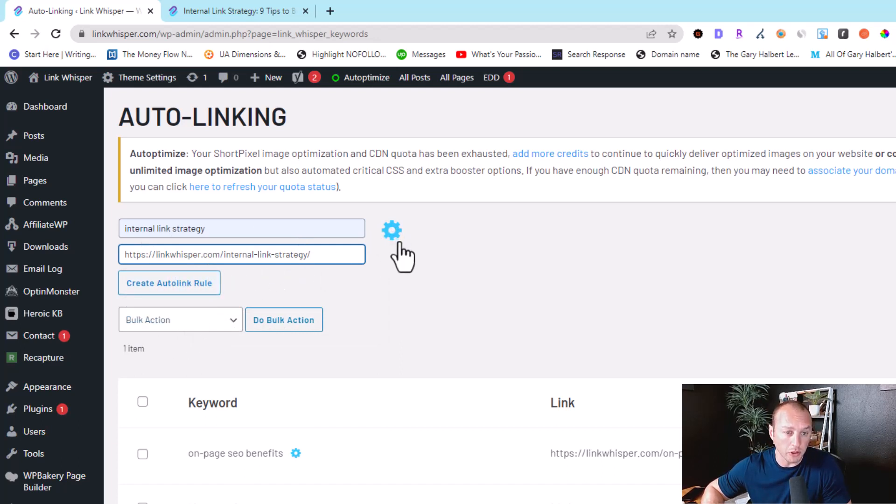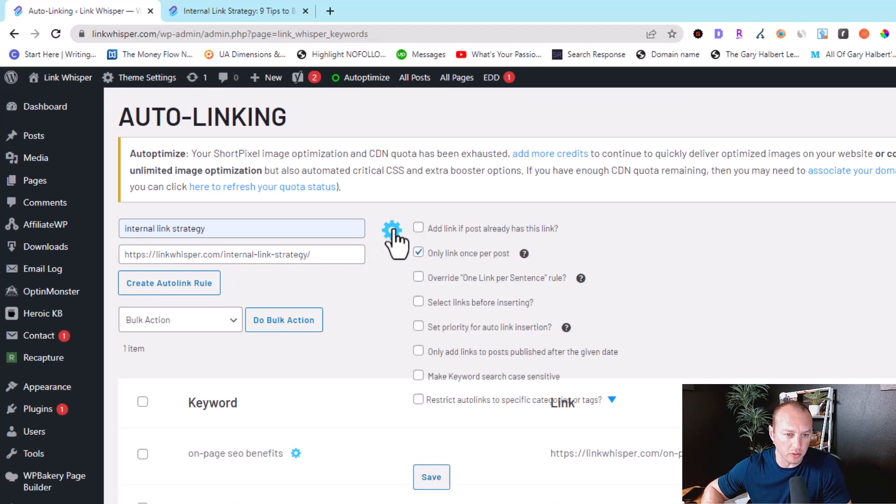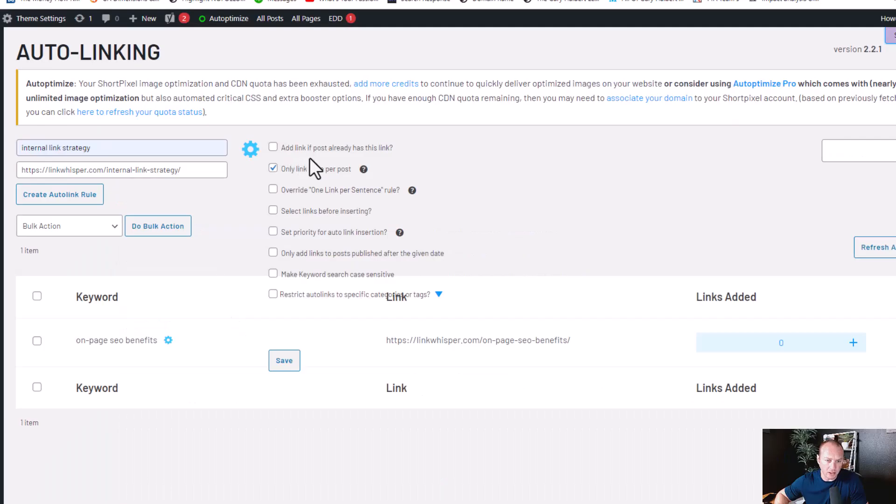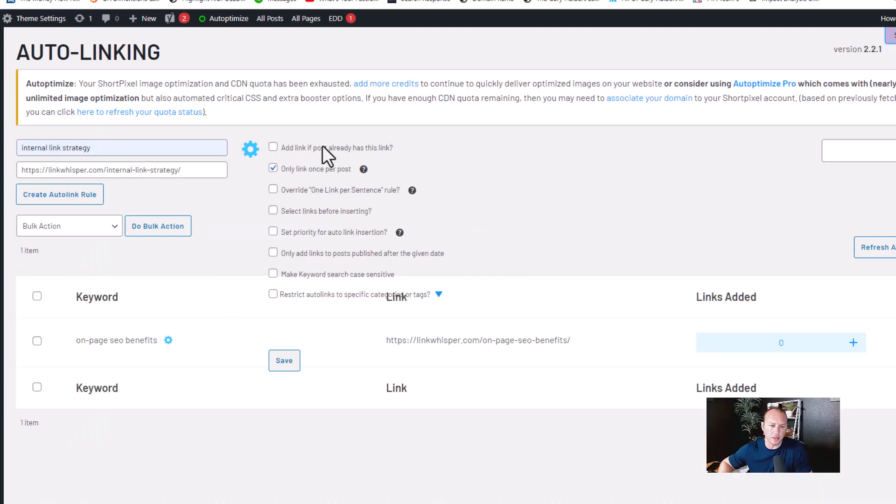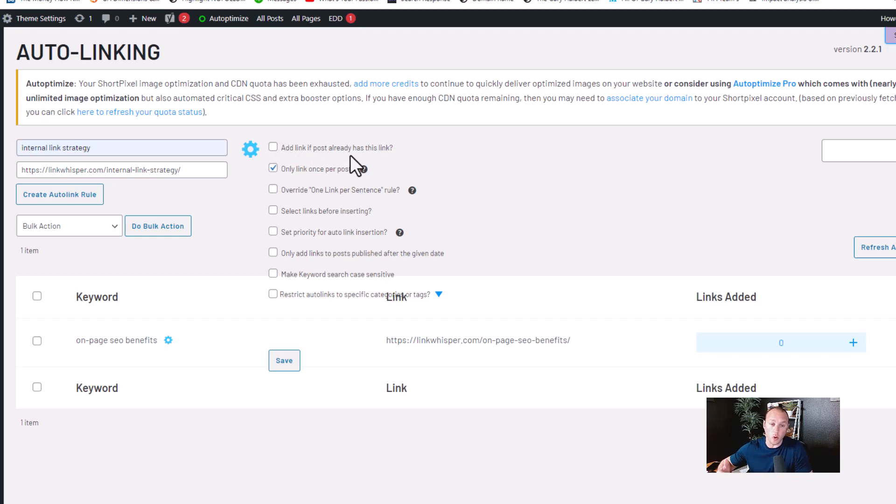But then you also have this gear icon with some more features. Like you can add the link in the post if it already has this link, which by default this is not selected and it's not recommended. You would just be linking to this article twice from the same article.